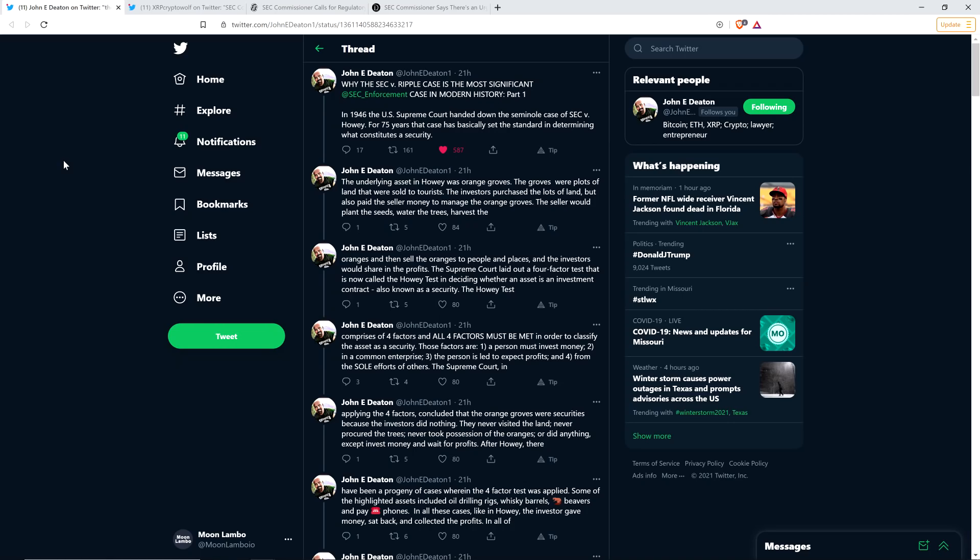Hello, this is Matt on the Moon Lambeau channel. Attorney John Deaton has written up the rather insightful Twitter thread that I want to share with you in this video, which he titled 'Why the SEC vs. Ripple Case is the Most Significant SEC Case in Modern History.' And this is part one of two.